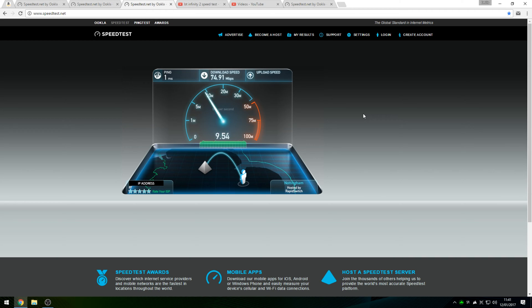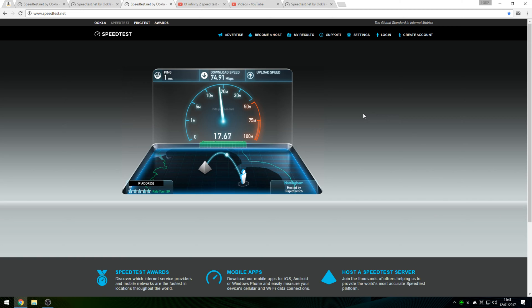So currently we've got 1ms ping here in the Nottingham server, 75.91 megabits down. The upload speed usually is around 19 or close to 19 megabits up, which is pretty good.